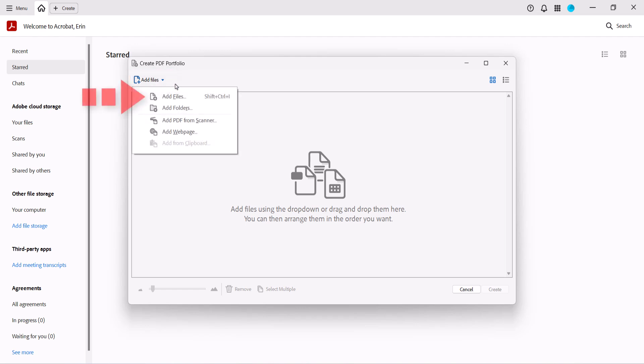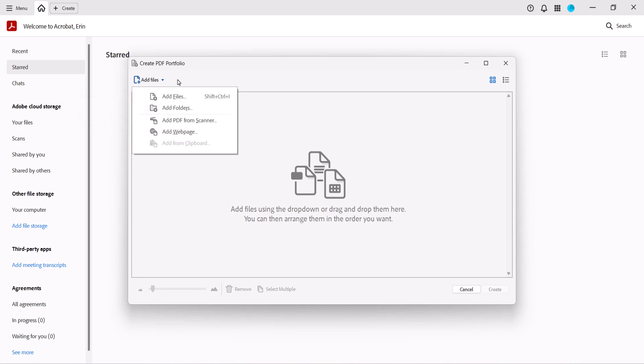From there you can add nearly any file stored on your computer or connected storage. You can also add all the files in a folder, but note that this option doesn't add the folder itself. Or, add PDFs from your scanner or the contents of your clipboard.